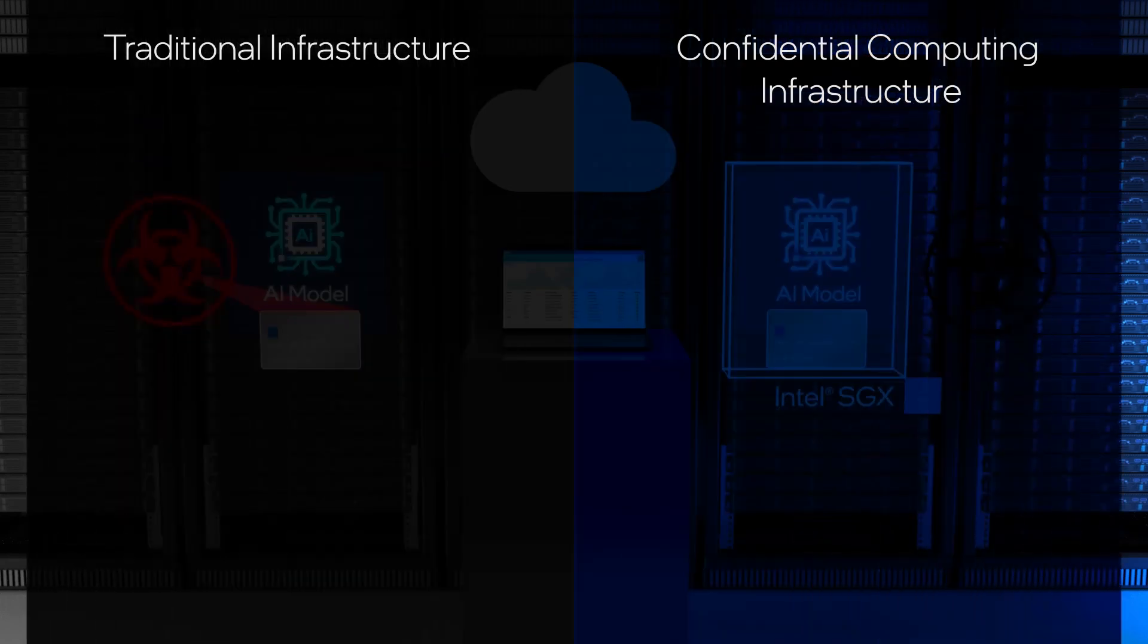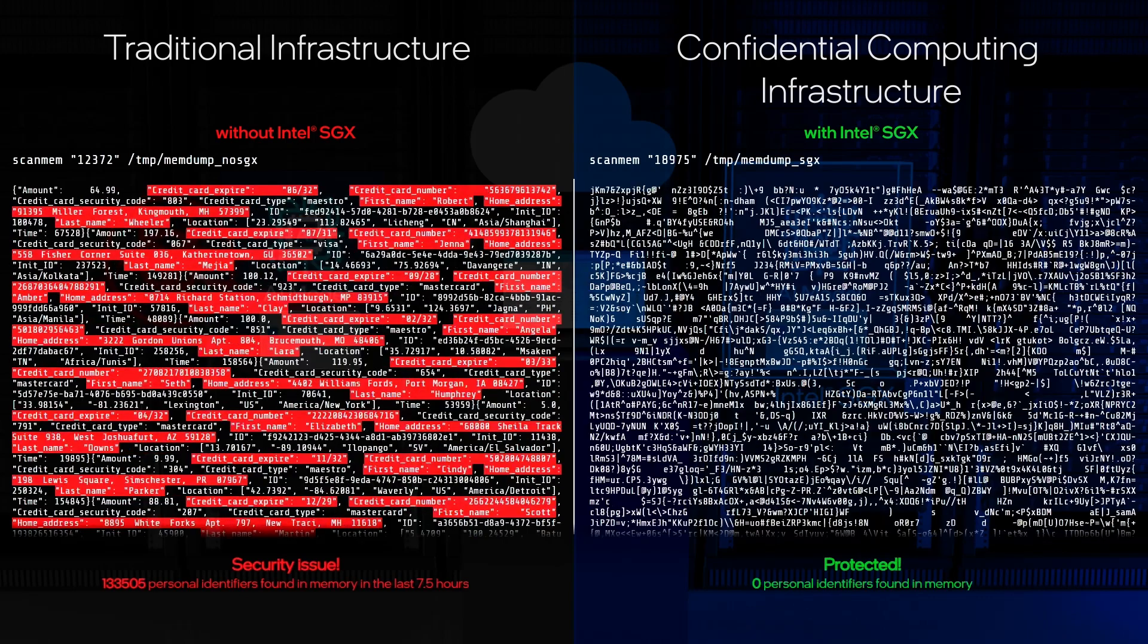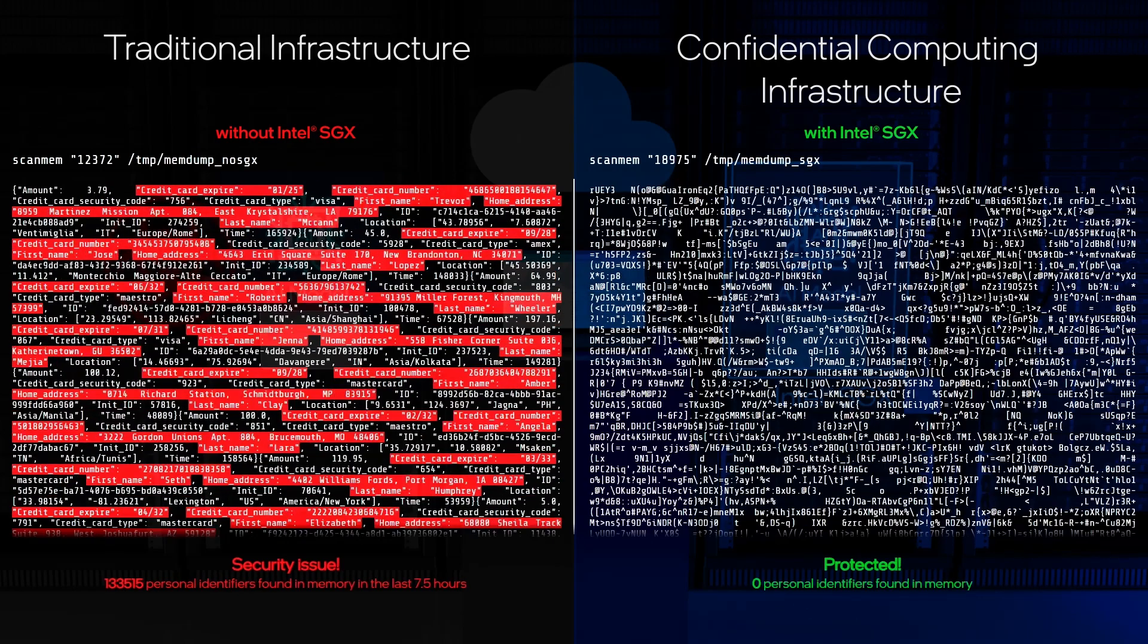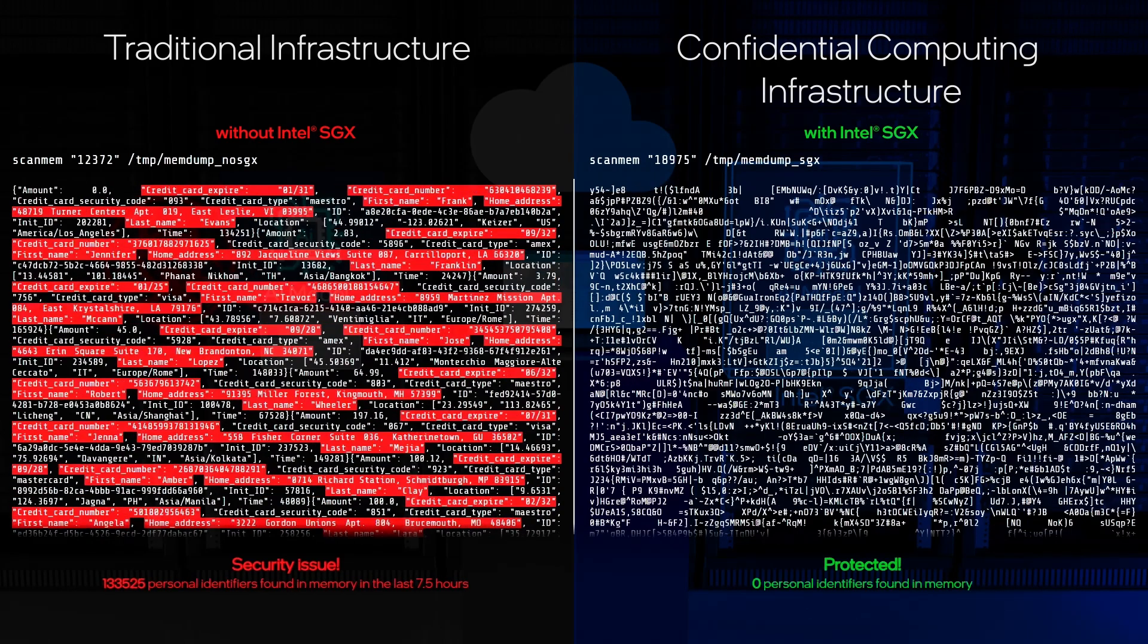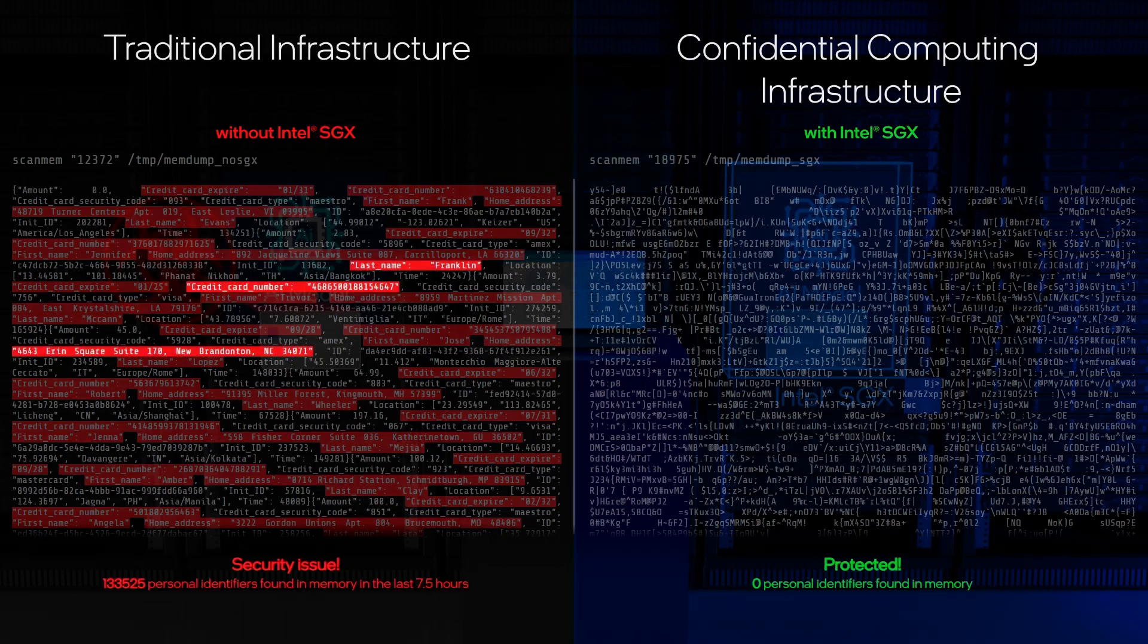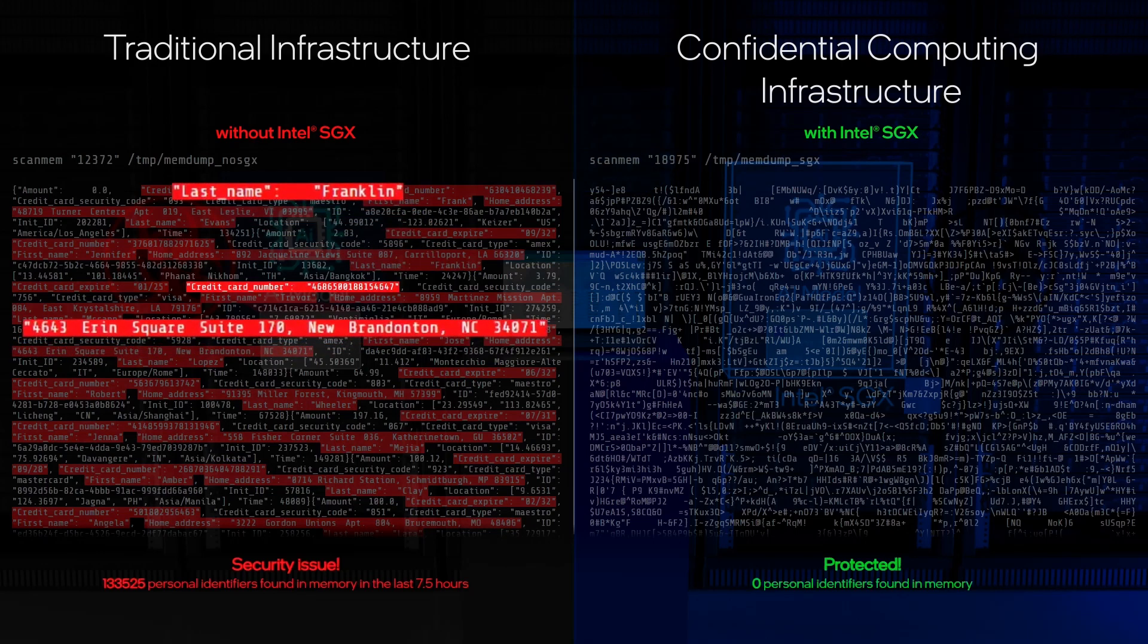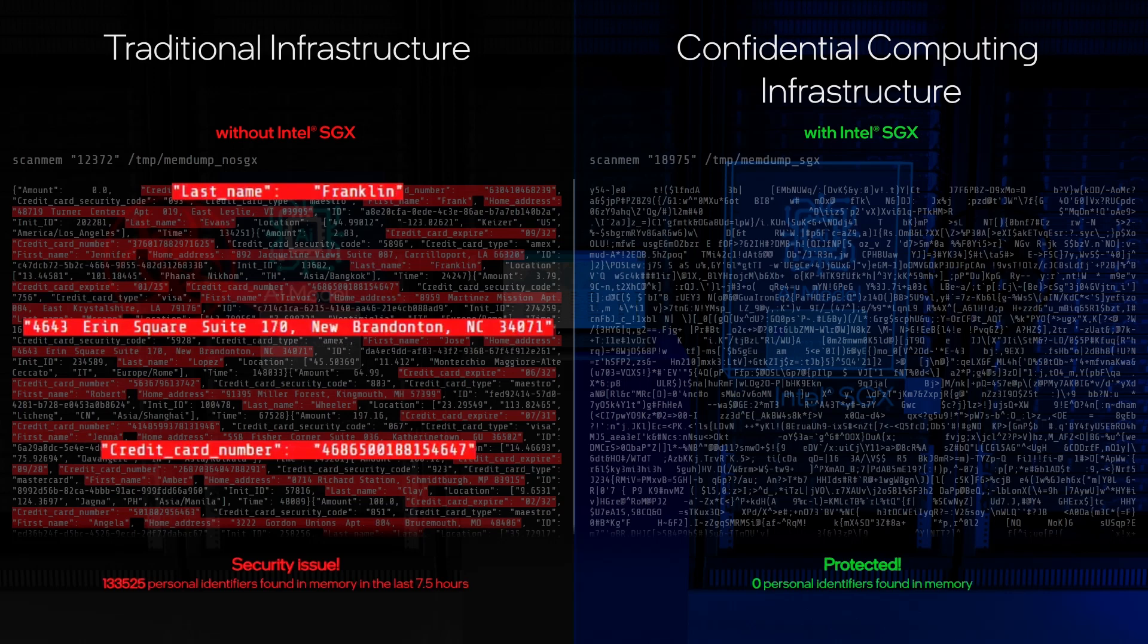Now, let's show a memory dump from the memory scraper of the data in system memory. On traditional cloud infrastructure, customer names, addresses, and credit card numbers have clearly been exposed to the malware.